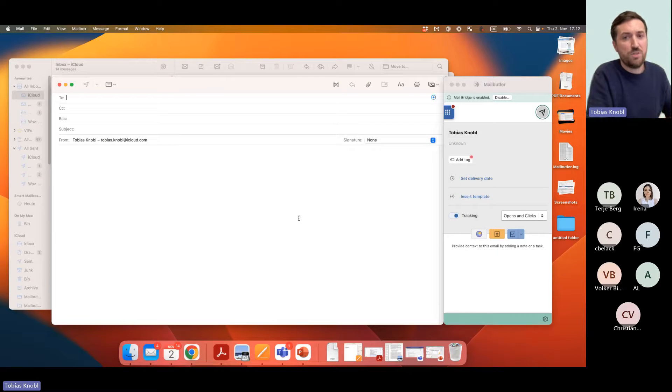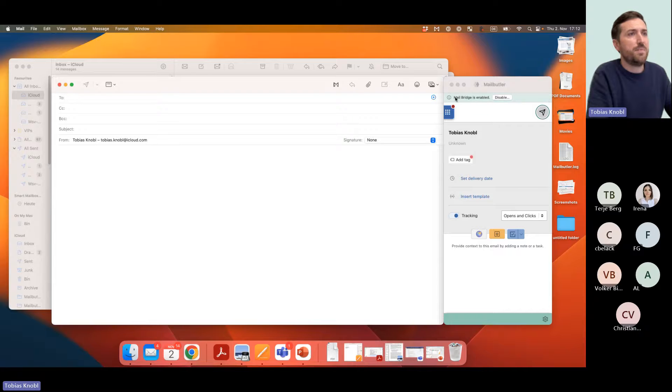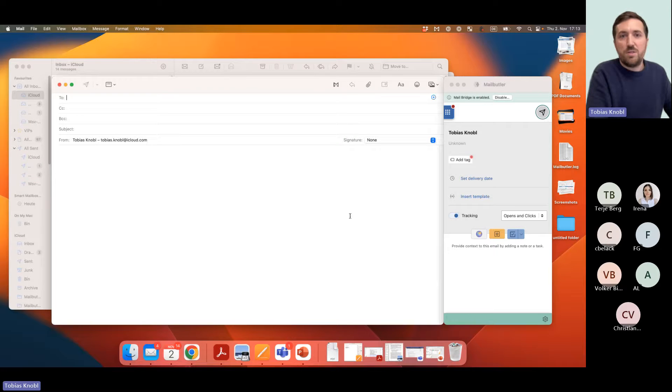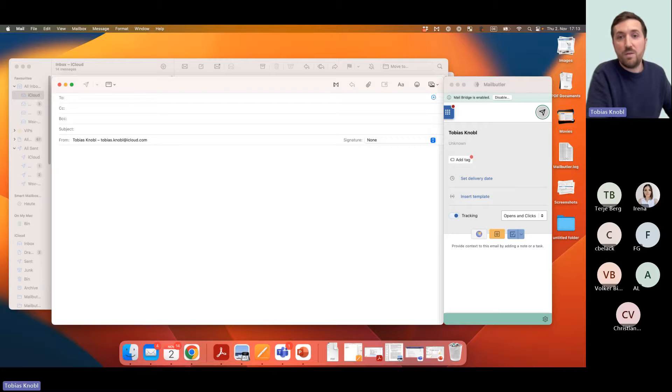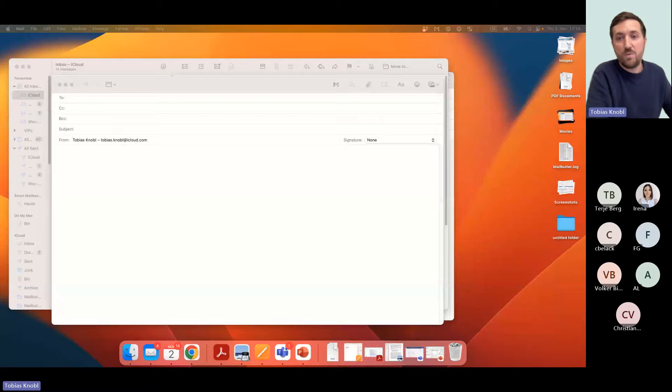The last thing is the Mail Bridge. I already set up the Mail Bridge, so the Mail Bridge is active for me and you can see it actually in the menu bar up here.